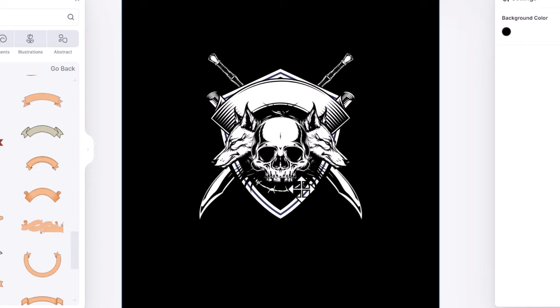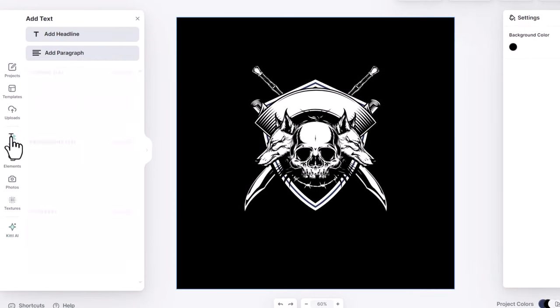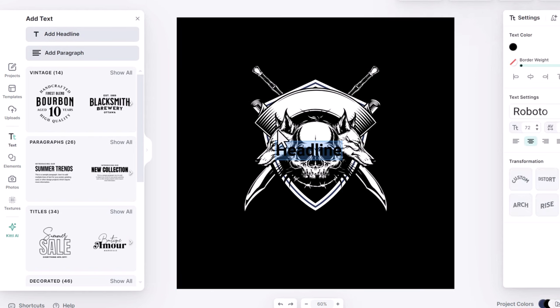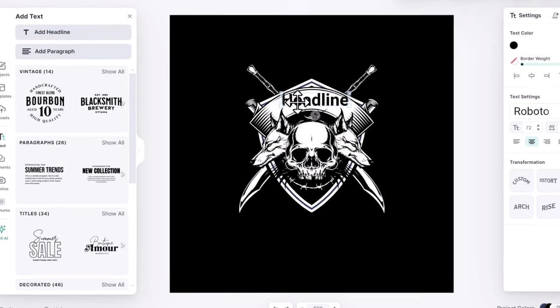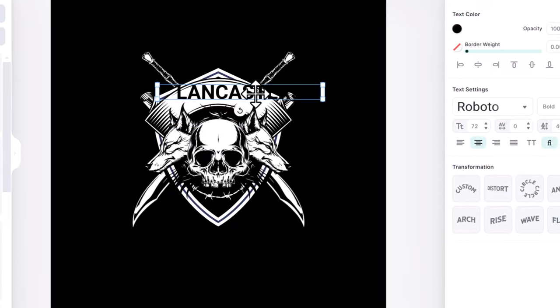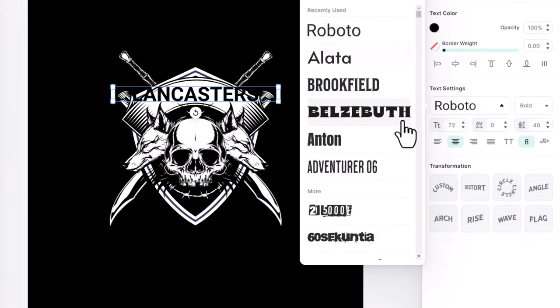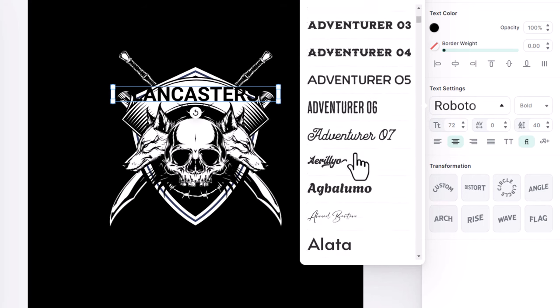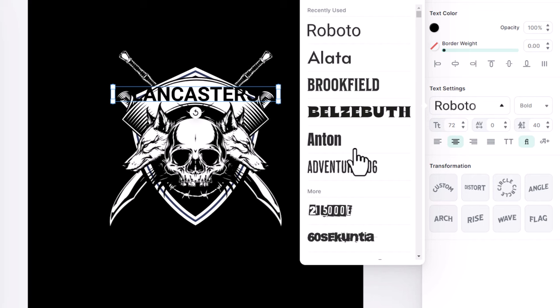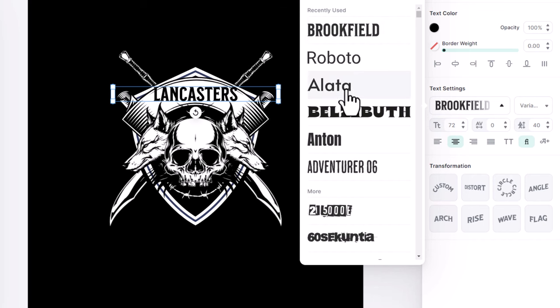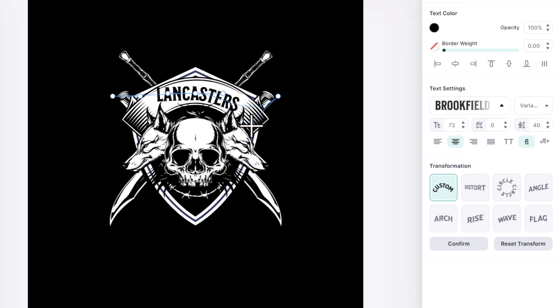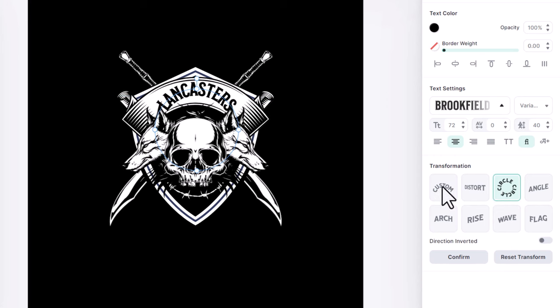To write the family name, go to the text panel and click on add headline. Drag it on top of the banner. Then double click and write the family name, Lancasters. From here I can change the used font. This font collection has some of the best fonts you can find online, from a classic sans serif font to handwriting to modern or futuristic styles. I will choose this one, Brookfield. From here you can transform it freely by moving these handles.